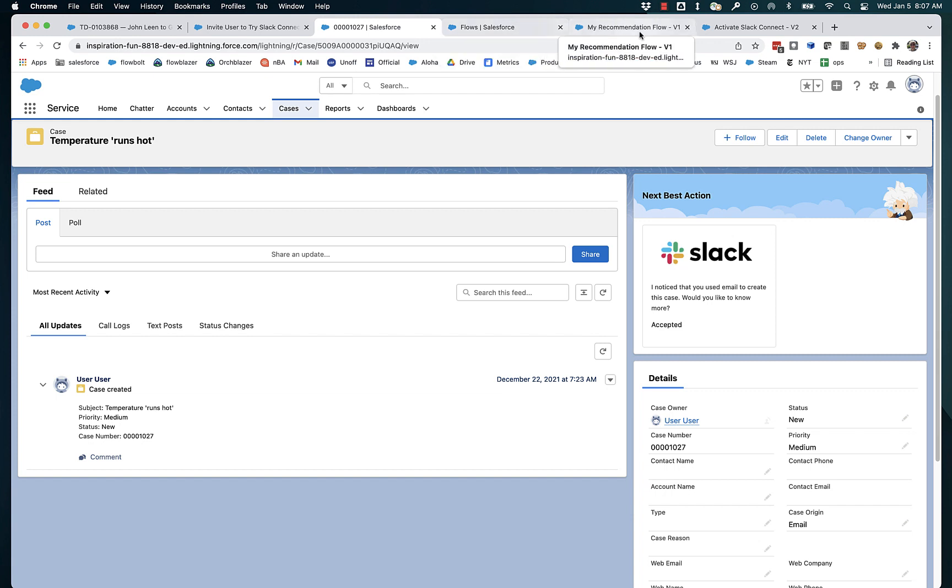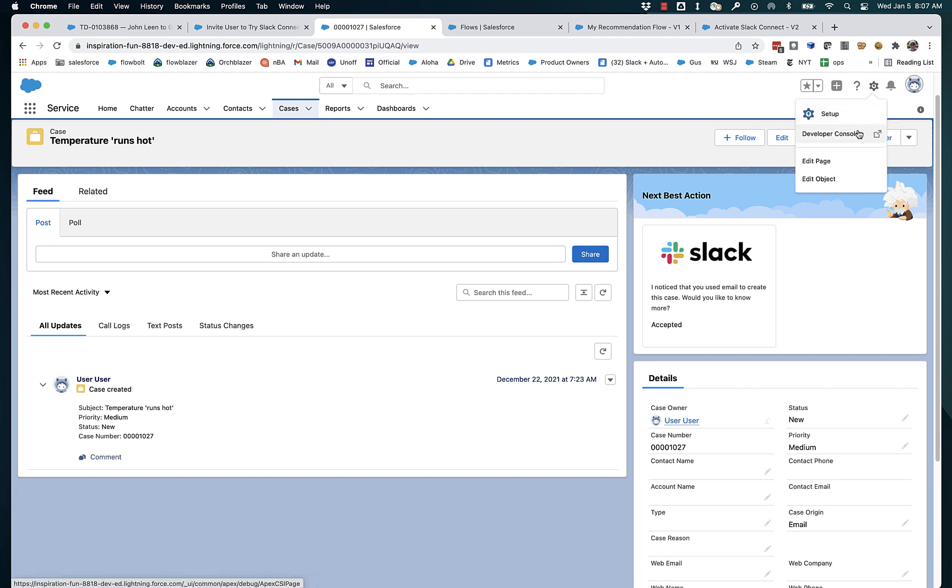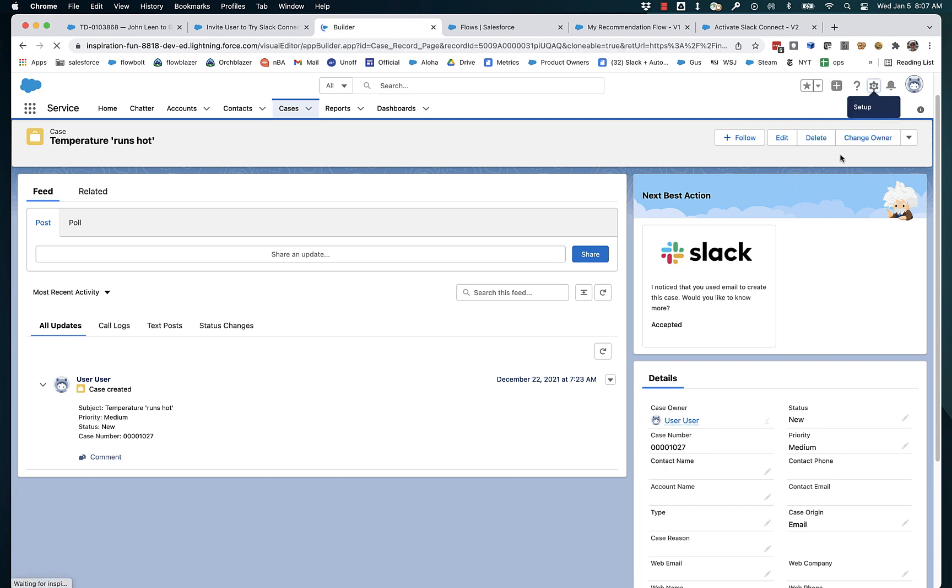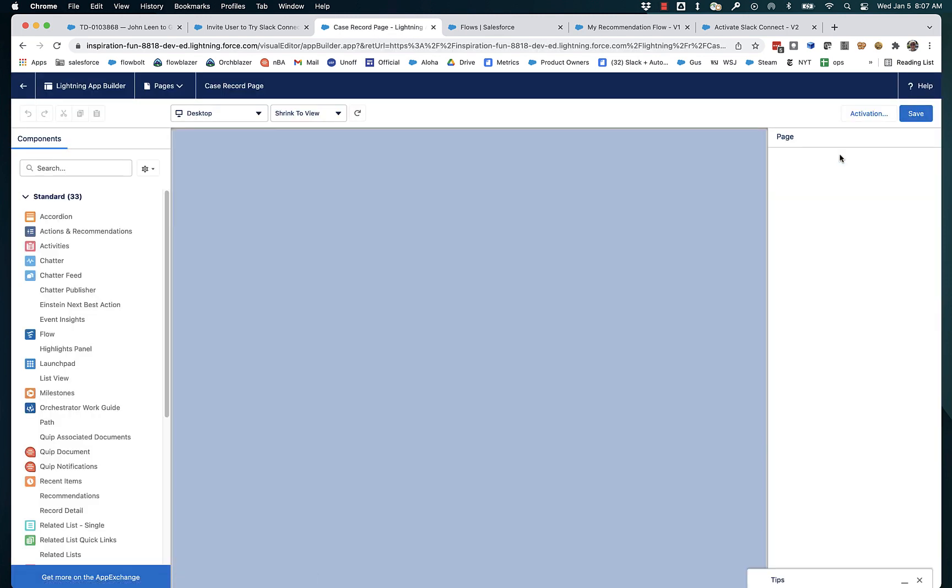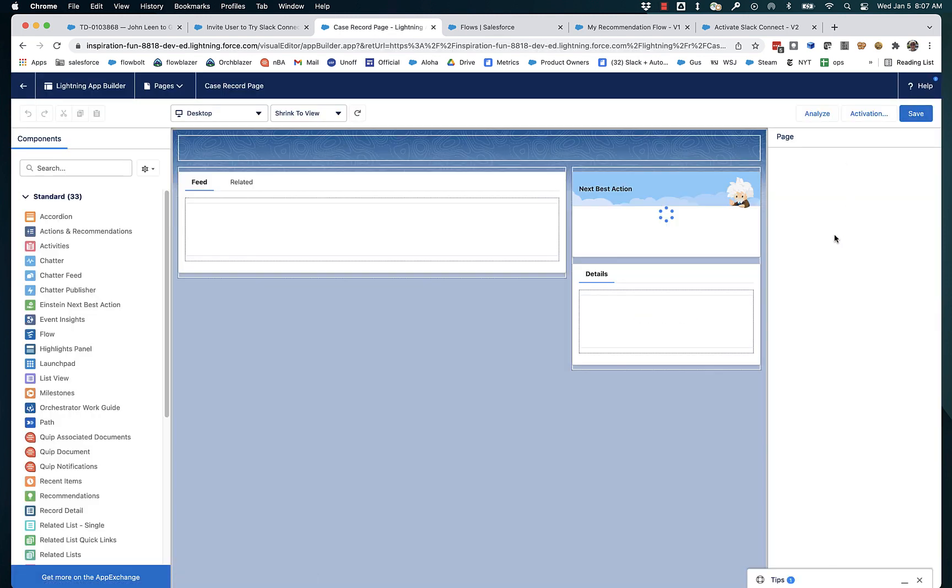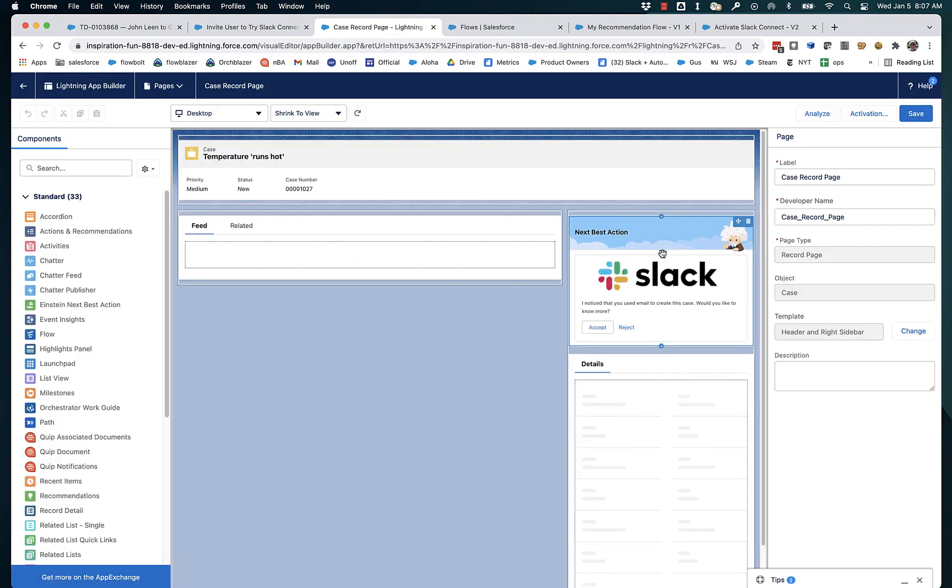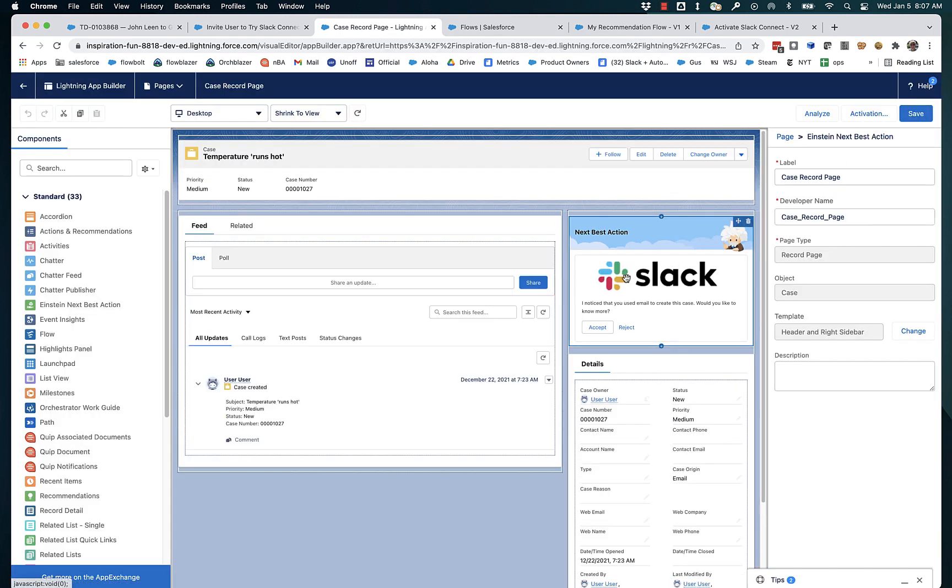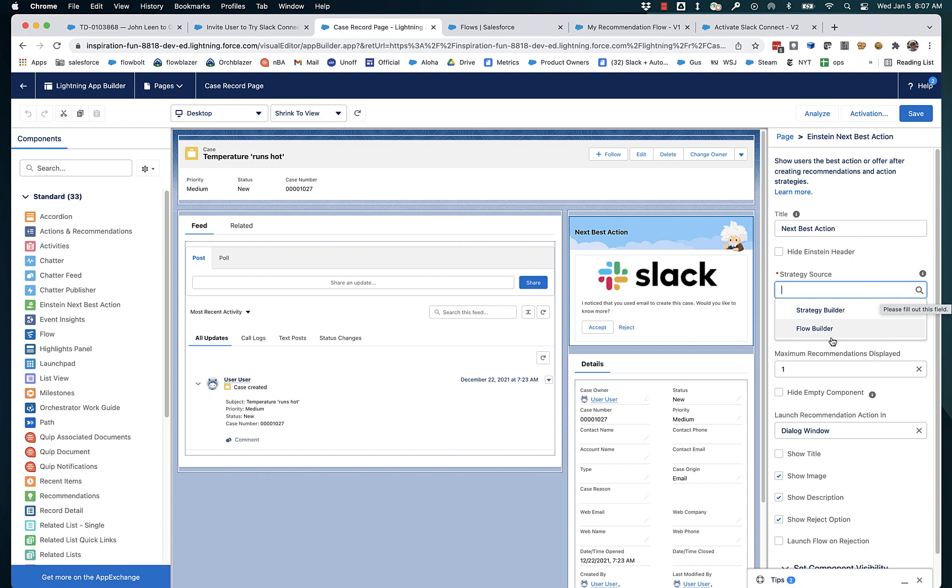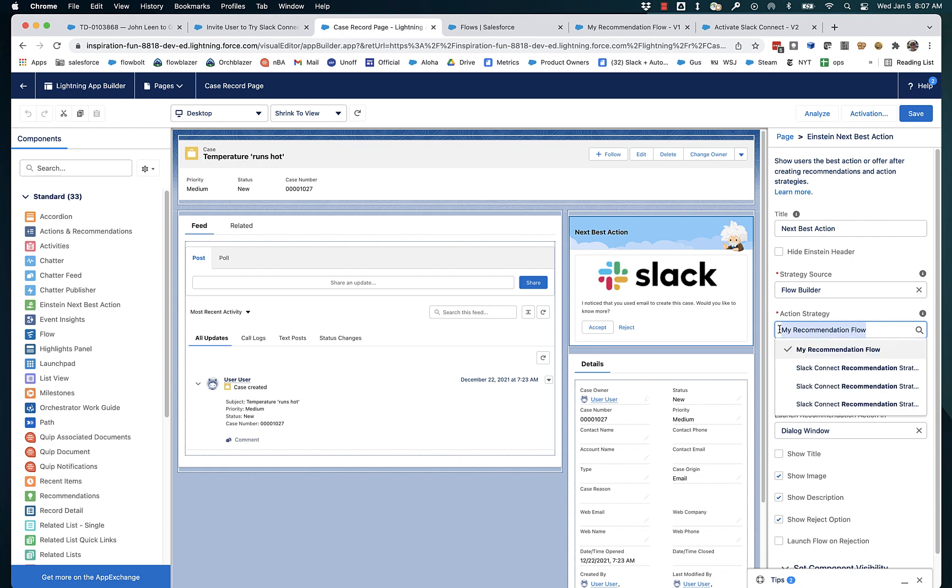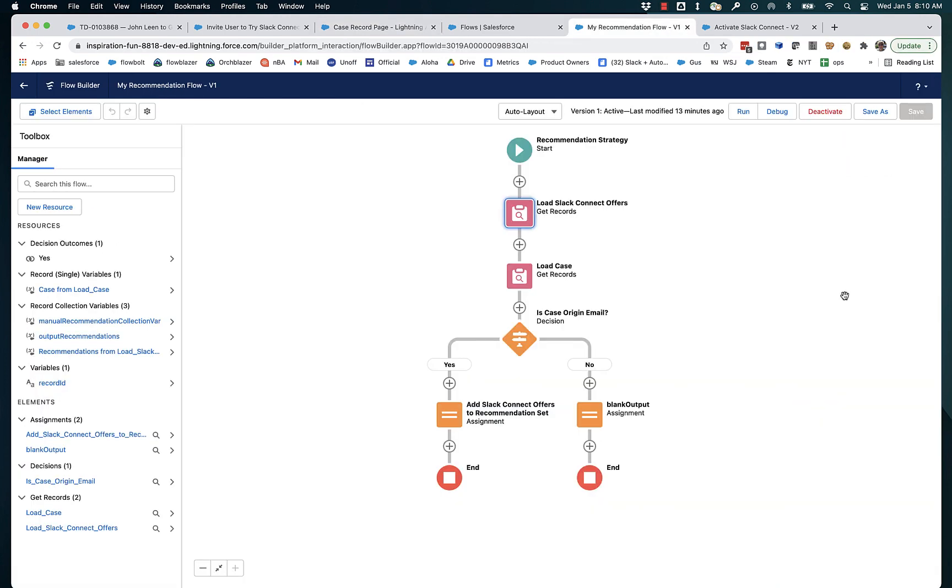So let's take a look at what's going on. If we click edit page and look at how this next best action component is configured, you can see that it's got strategy source set to flow builder instead of strategy builder. So you can still use existing strategies that were built with strategy builder, but we recommend that you use flow builder. We're pointing at a flow called my recommendation flow.